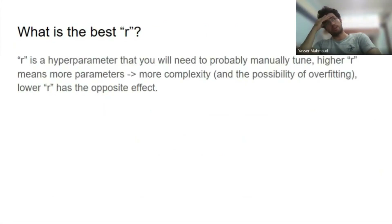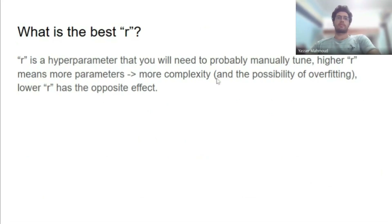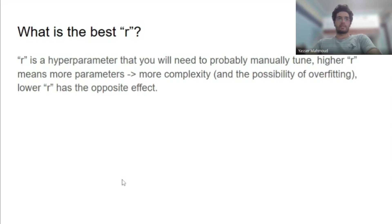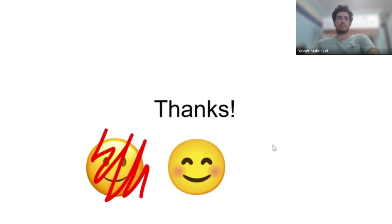As for how to choose r: it's a hyperparameter you'll need to tune manually — there's no off-the-shelf best r. Higher r means larger A and B matrices, more parameters to fine-tune, a more complex model, and risk of overfitting. Lower r has the opposite effect. That's mostly what LoRA is. Thanks everyone for listening — happy to take any questions.